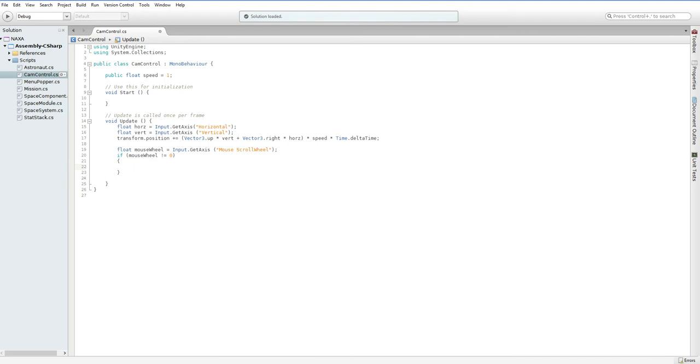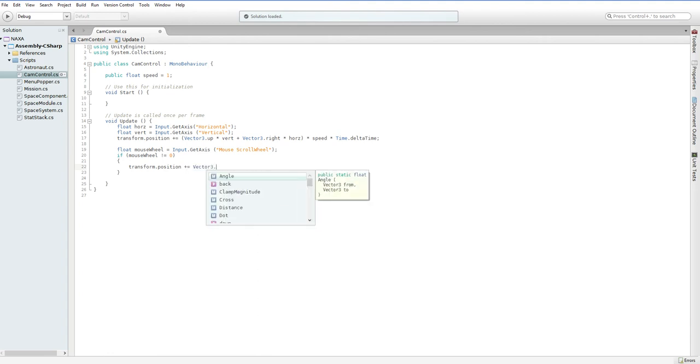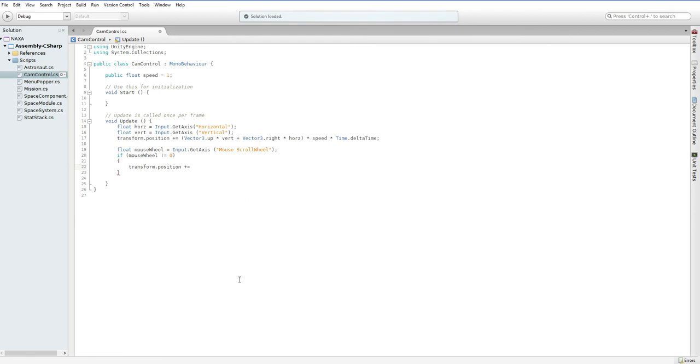So, to do that, we have to decide first what we want to change. Now, normally, you would do something like transform.position plus equals vector3.back times whatever. But our camera is actually an orthographic camera.